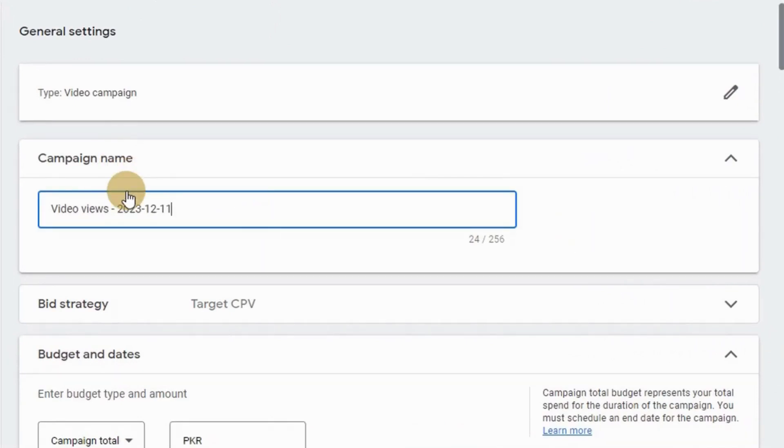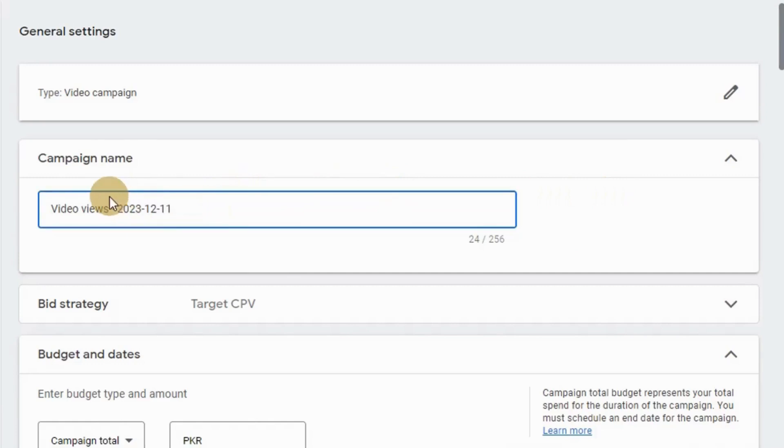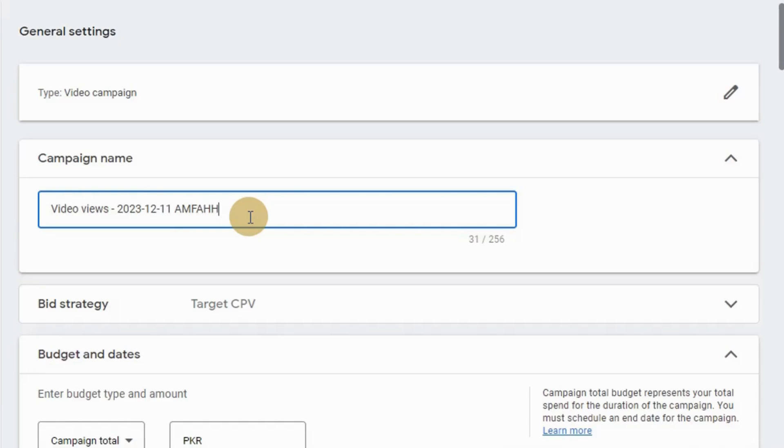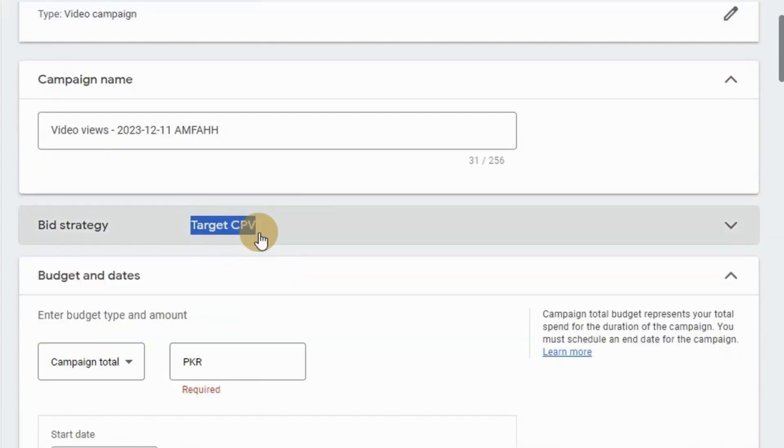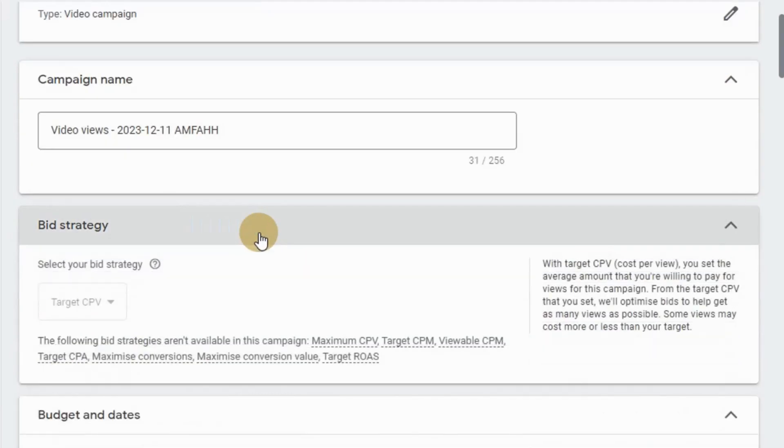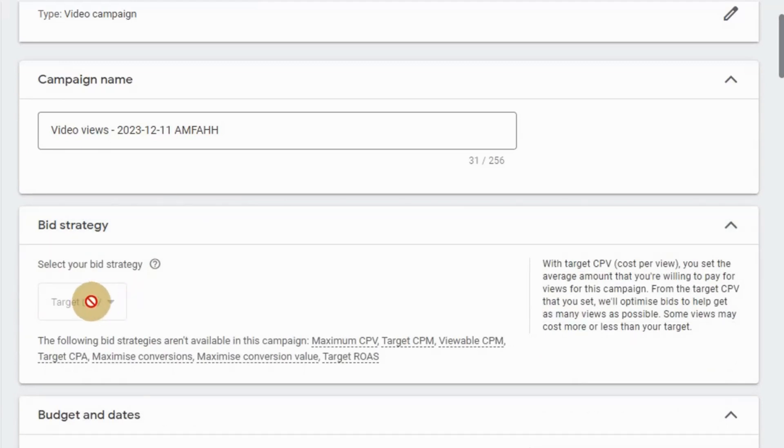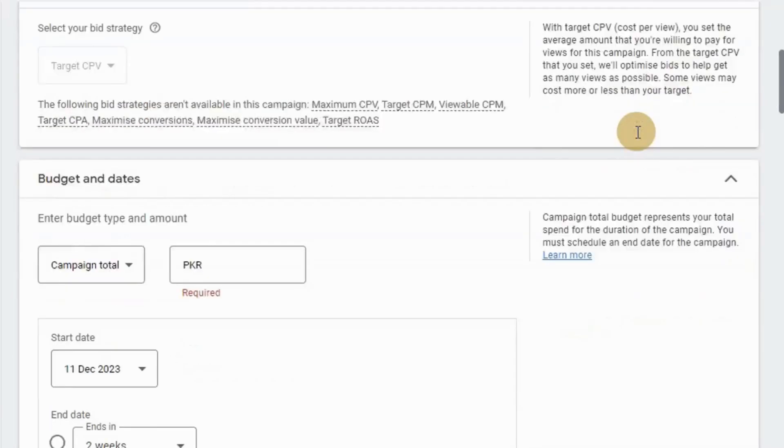Then we want to give our campaign a name. For the campaign name let's suppose I want to add Empha at the end of the default dated name. Obviously you can set your campaign name as whatever you want. Next, when it comes to bid strategy, just go with the target CPV which is also selected by default.